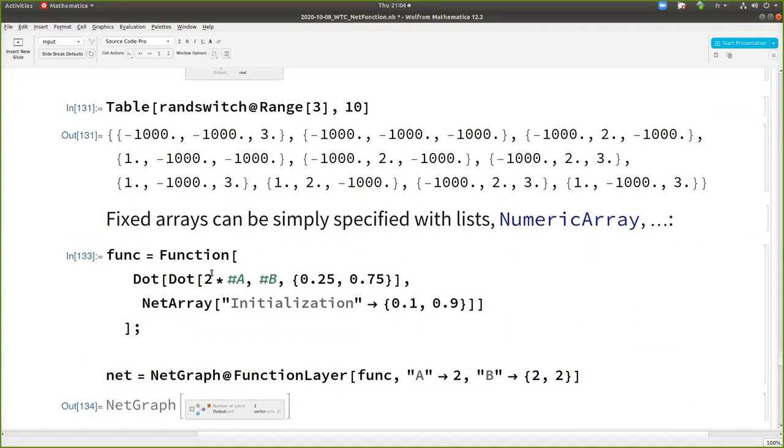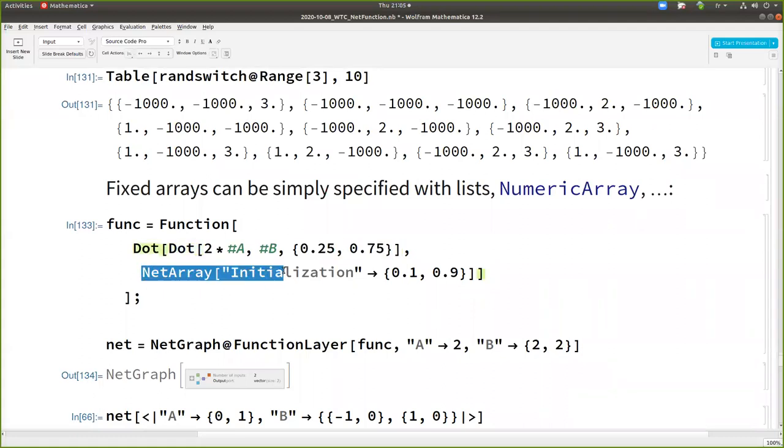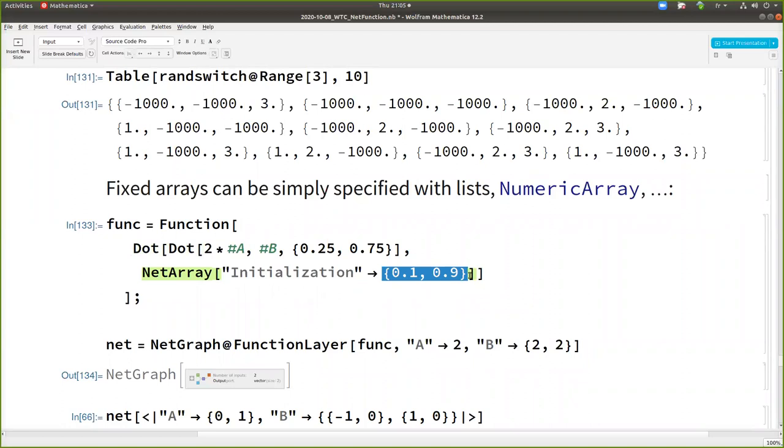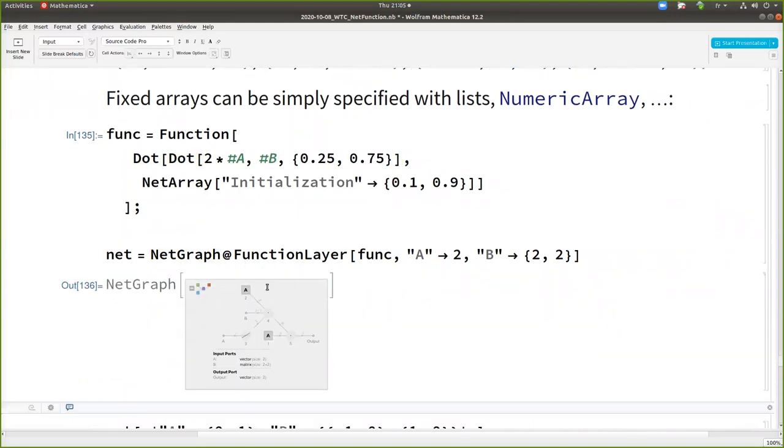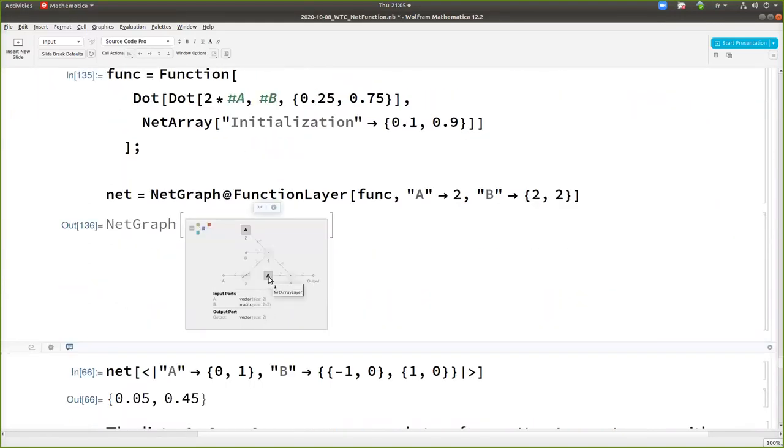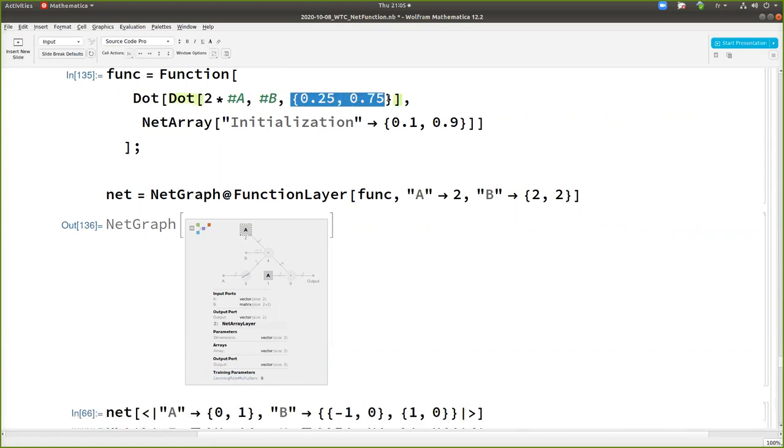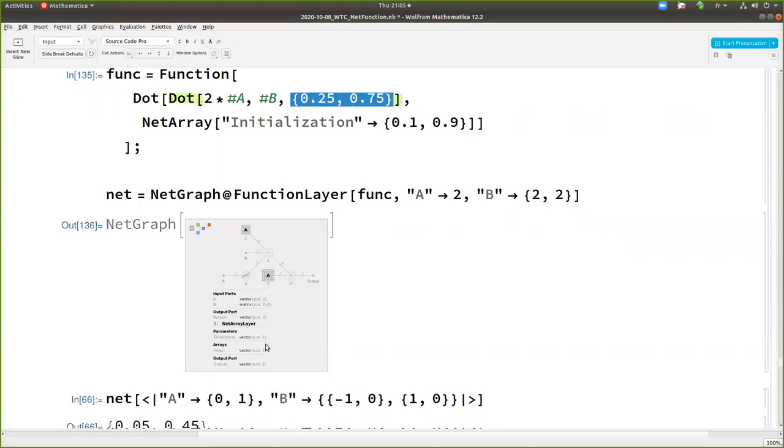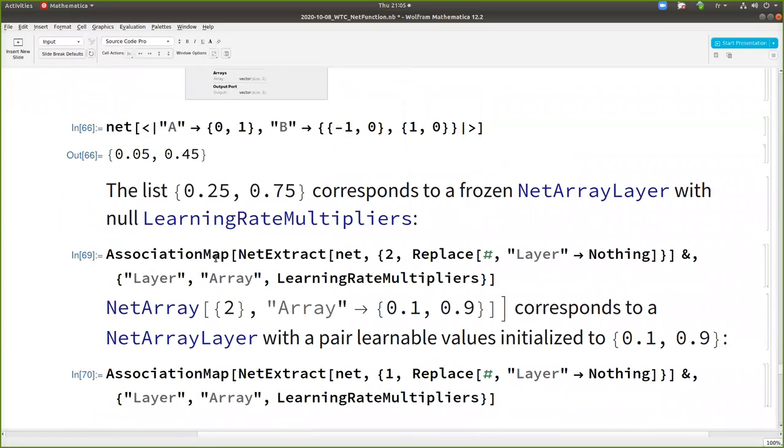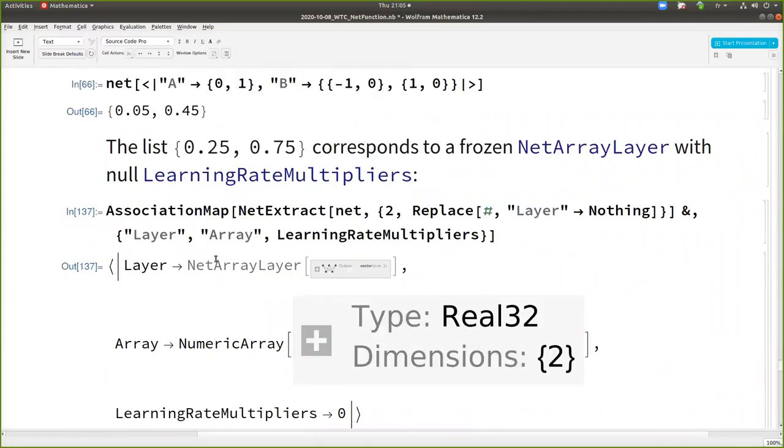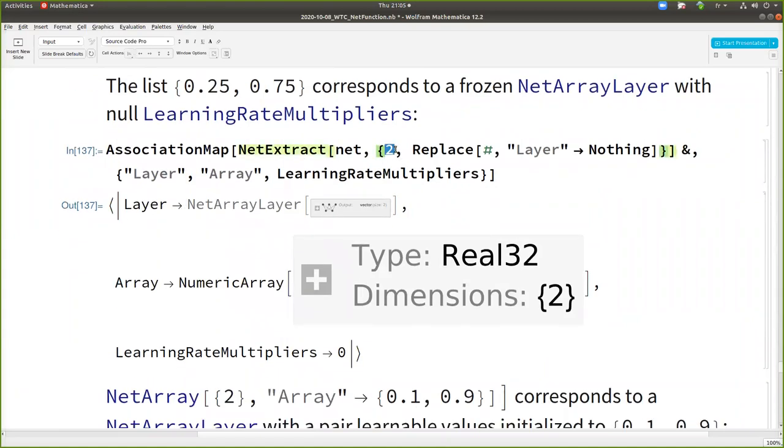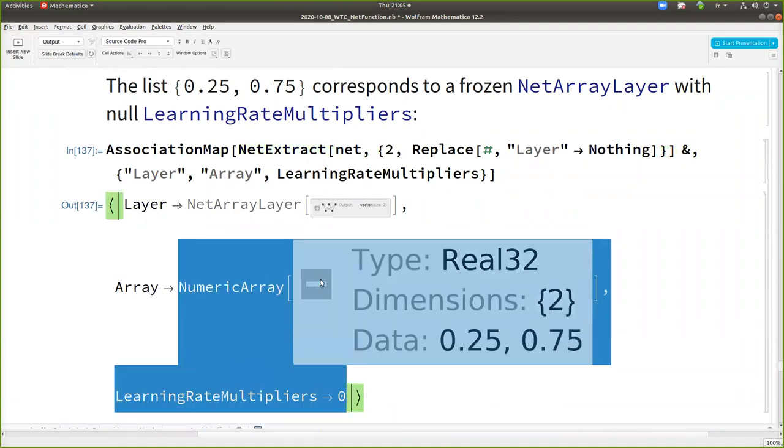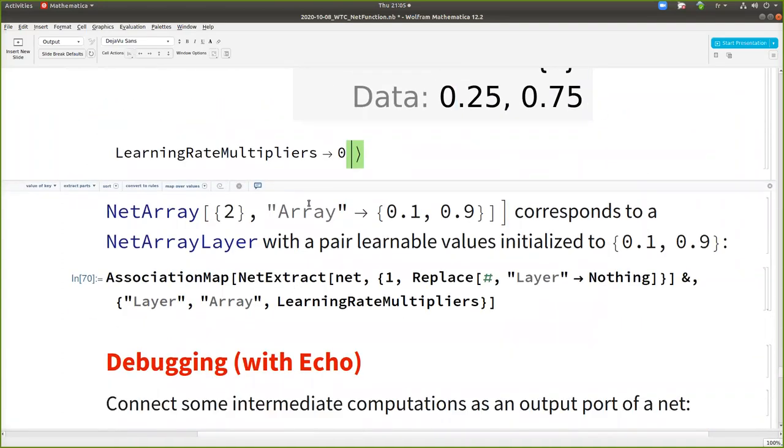And I want, so here I use net array with a given initialization, but this net array means it's like this one, but it can be learned. So you see, if I convert to net graph, you have two net arrays here. One has learning rate multiplier zero. So it's this one actually, which is fixed. And the other has no particular learning rate. So it's learnable and we can check by extracting like this. Here I extract at the place two. So I have the learning rate multiplies zero with the constant value I gave.